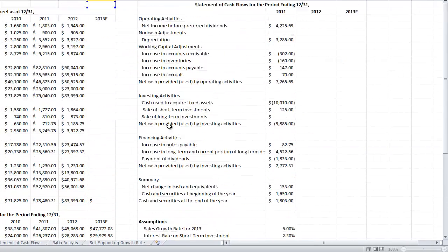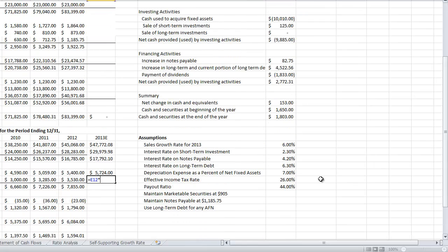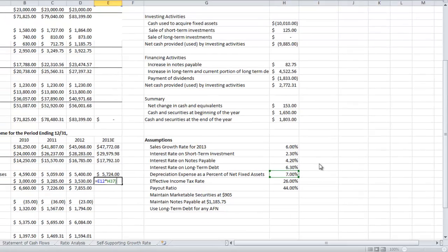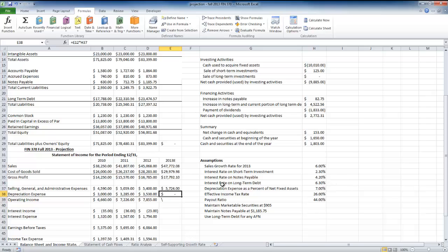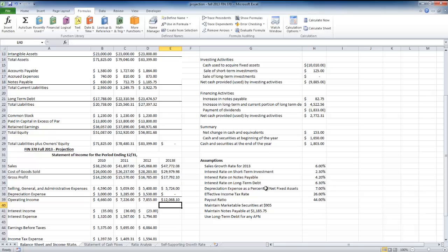I'll go up to net fixed assets for this year — notice that it's empty right now but we'll add something in there later — multiplied by the depreciation rate of 0.07. So I have the 0.07 multiplied by net fixed assets. My operating income then is gross profit minus selling, general and administrative expenses minus the depreciation expense, and that's going to change when we go up to the balance sheet.